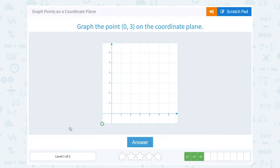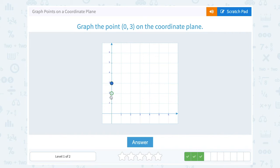Graph the point (0, 3) on the coordinate plane. A value of 0 for left or right means I'm going to stay right in the center on this axis. Then that 3 is telling me to go up 1, 2, 3. Notice I'm directly above 0 on the x-axis — right in the center — and I'm on 3 on the y-axis: (0, 3).